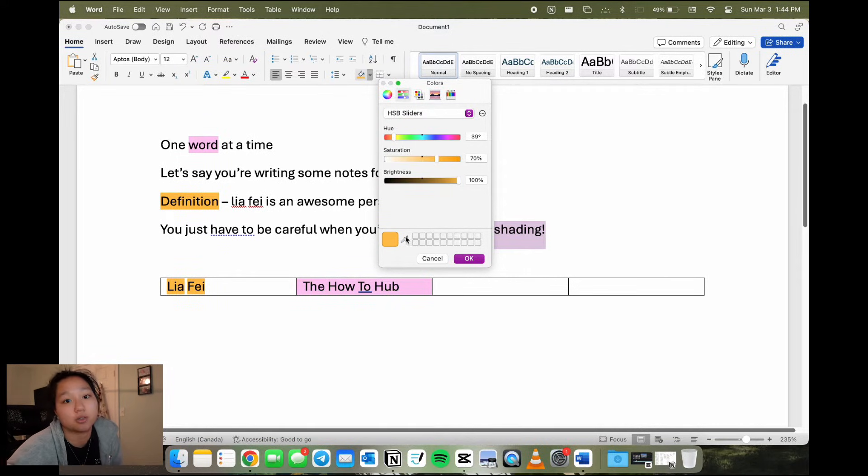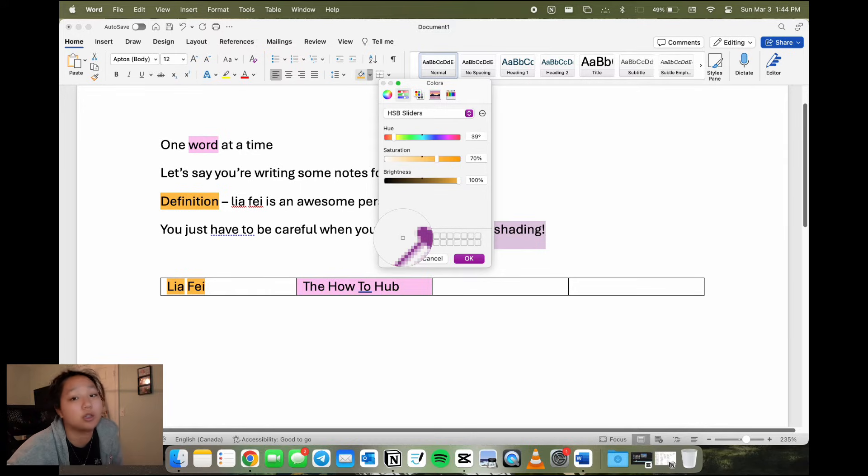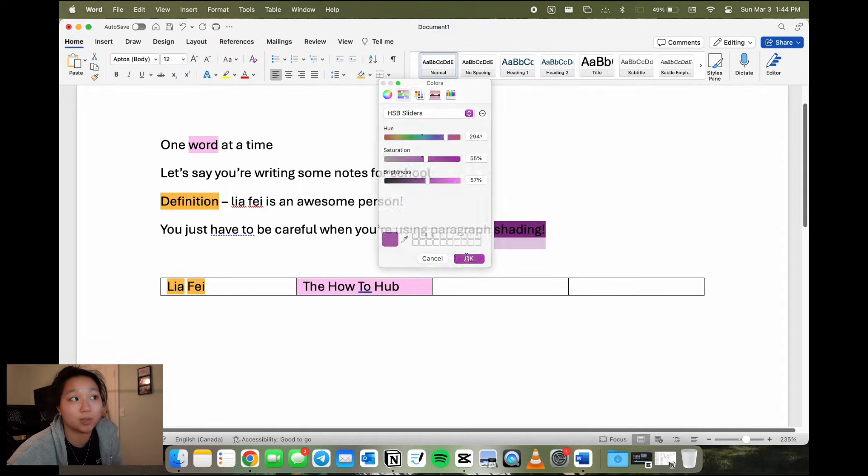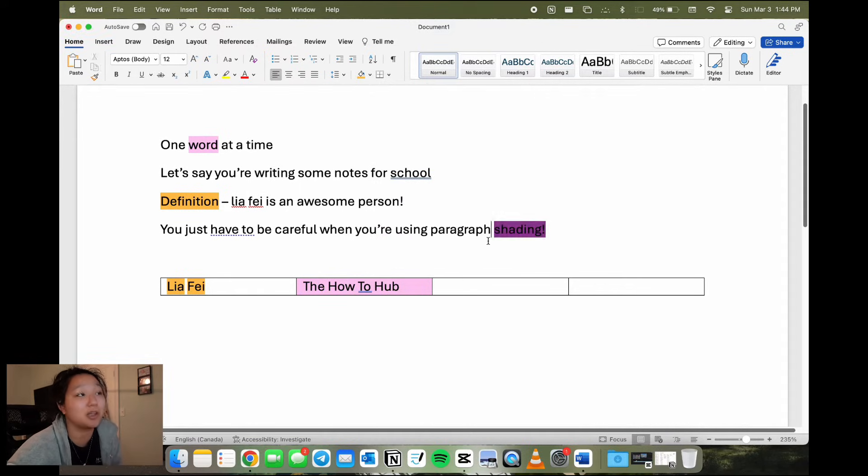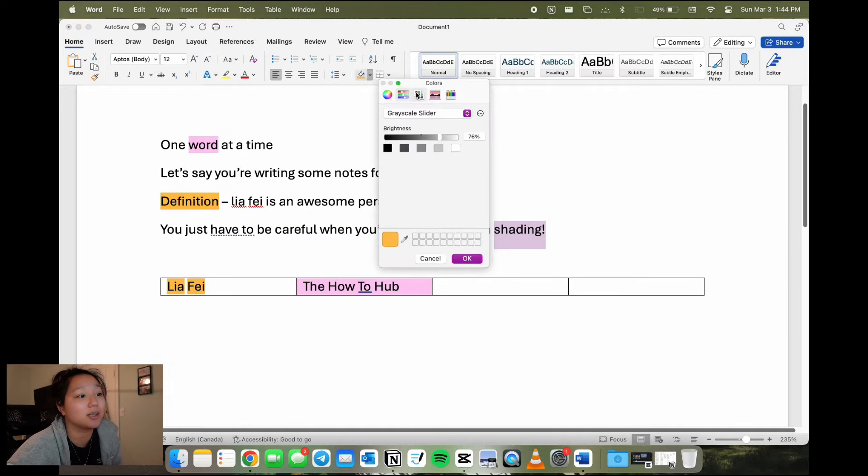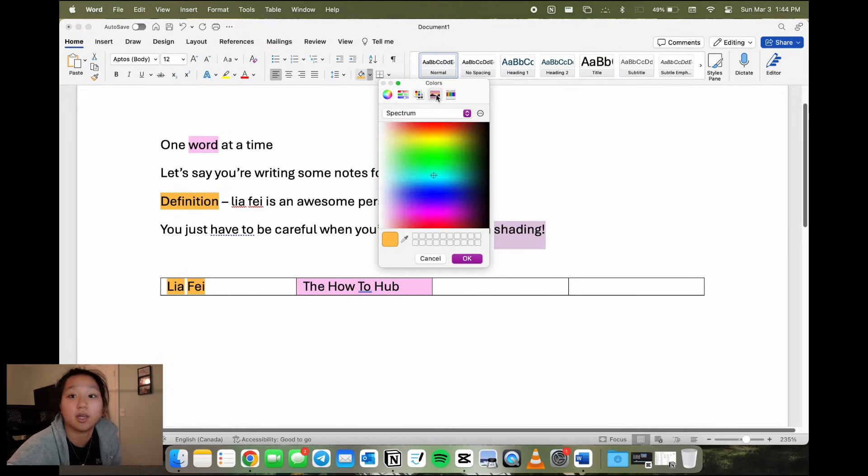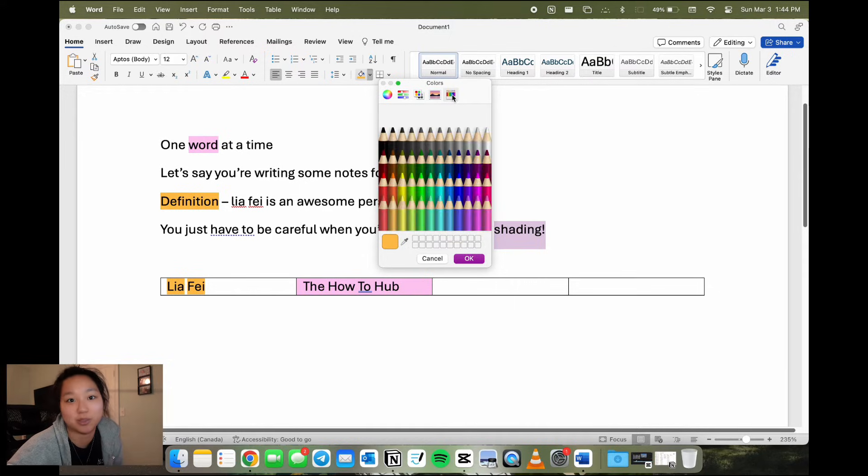Then there's your HSB slider. That's the hue, saturation, and brightness. You can pick your custom color on so many different qualities that you want. And then there's also the preset colors, the spectrum, and then the preset crayon colors as well.